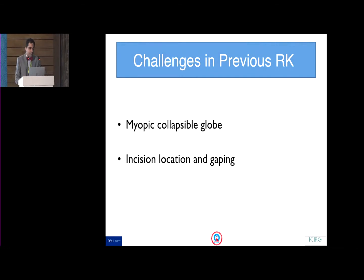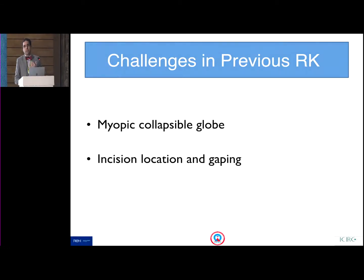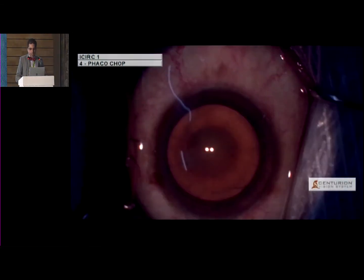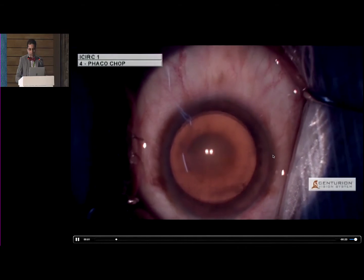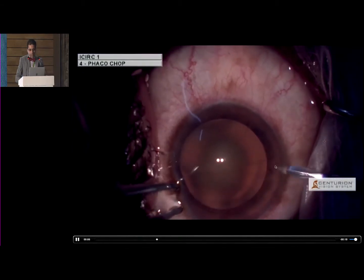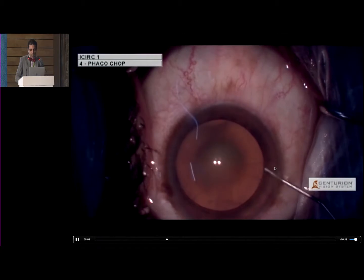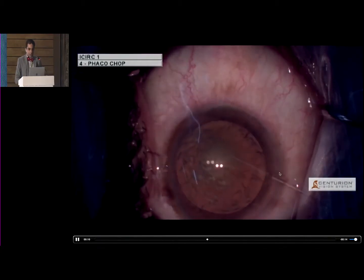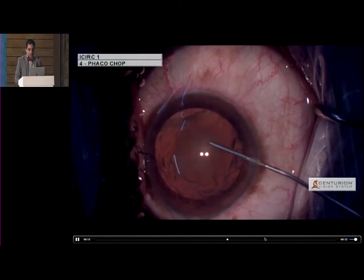The challenges in a case of previous RK are that, although the refraction right now may be hyperopic, this is a myopic eye — so it's a collapsible globe, and there are chances of incision gaping. Always try and choose a location with a gap between incisions. For example, if two RK cuts are here, plan your side port incision in between the two so there is less distortion or damage to the side port incisions.